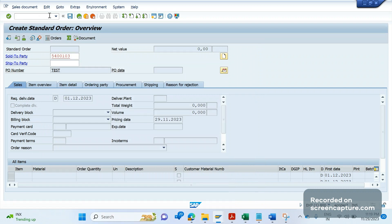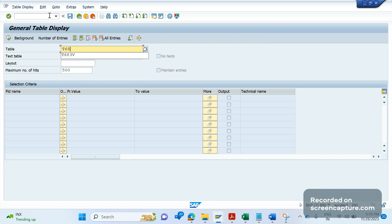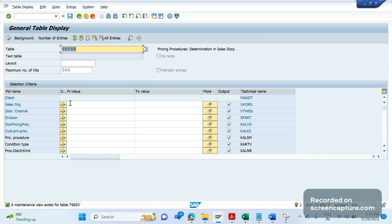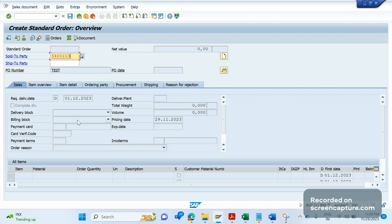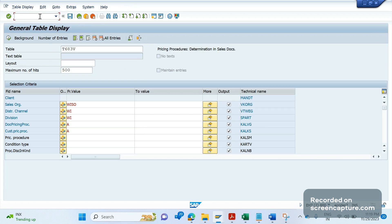Let me open table T683V. Here we have sales org WISO, WI as the distribution channel, and WI as the division — searching for the combination including the document pricing procedure. Now let's see what document pricing procedure has been maintained in sales document type OR. To access the sales document type controls, the transaction code is VOV8.